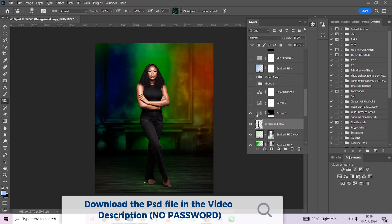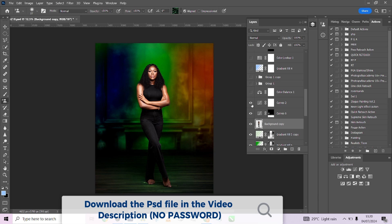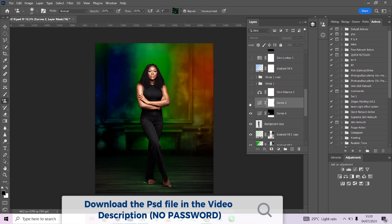We introduced one more Curves layer for the floor just to darken things down a little. We noticed the floor was quite too exposed, so we introduced something to darken it down.